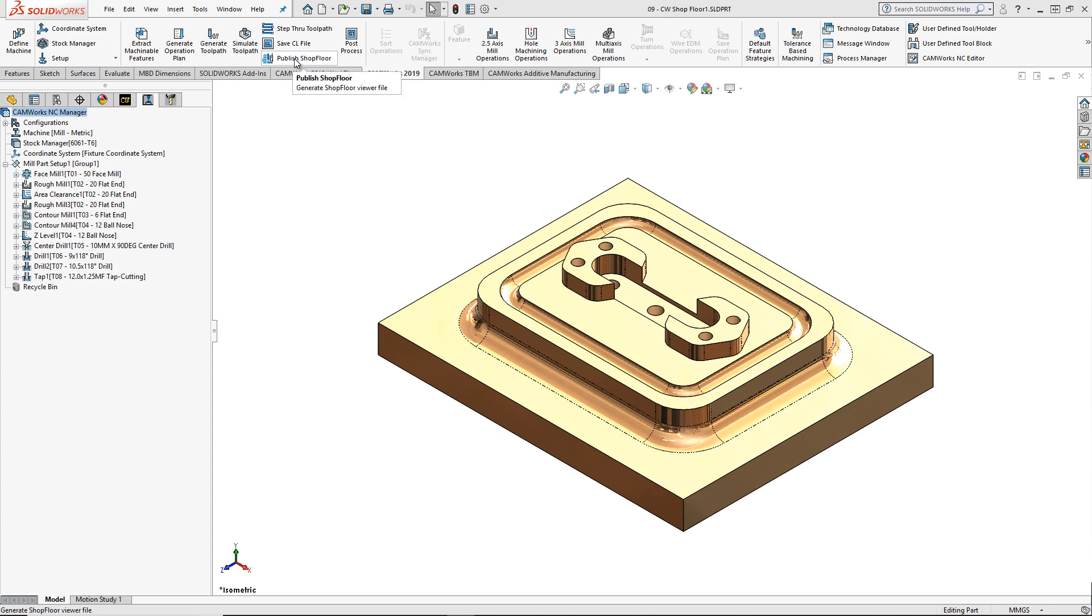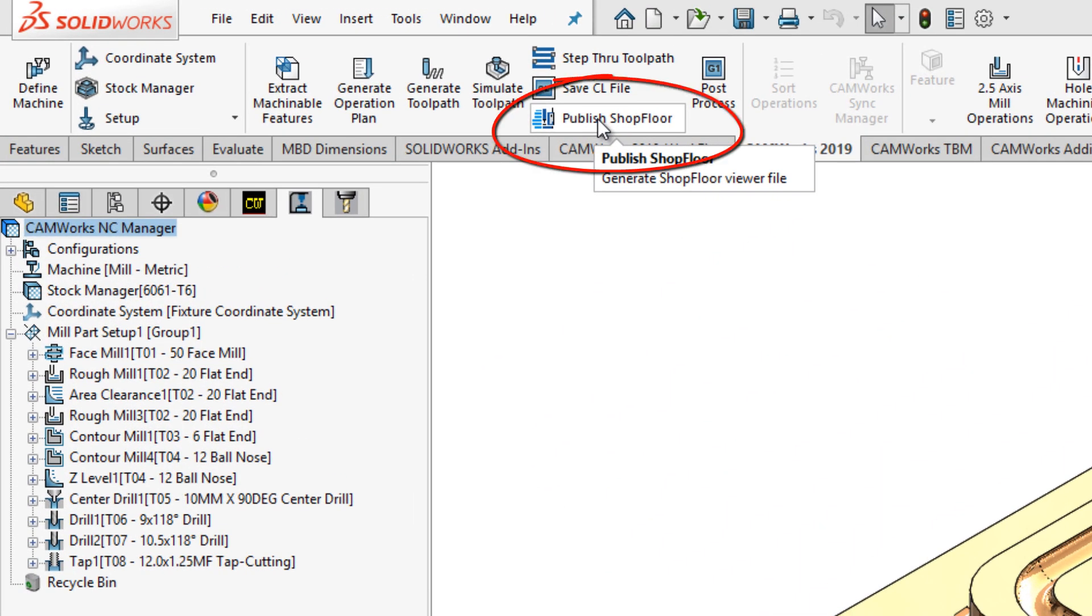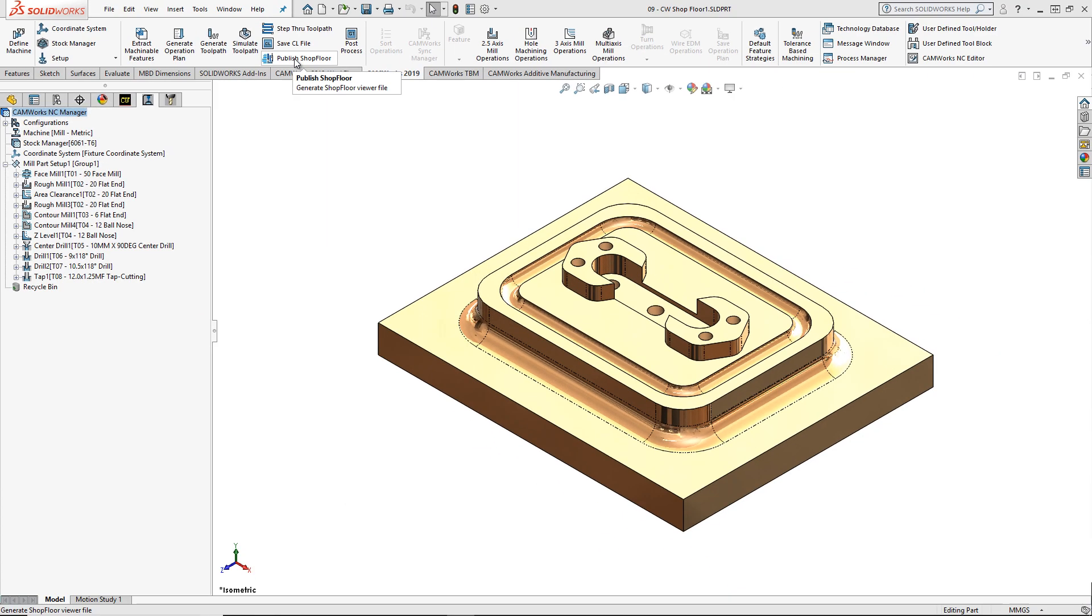In CamWorks 2019 Service Pack 3, the Publish Shop Floor icon has been placed on the CamWorks Command Manager Toolbar. To publish a shop floor document, I will click on this icon.